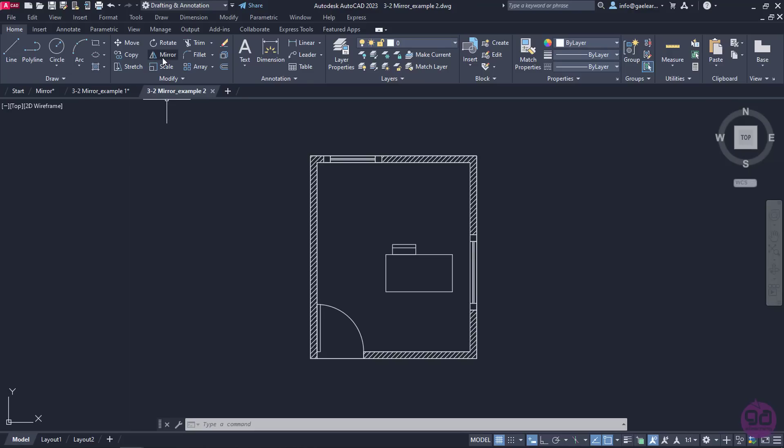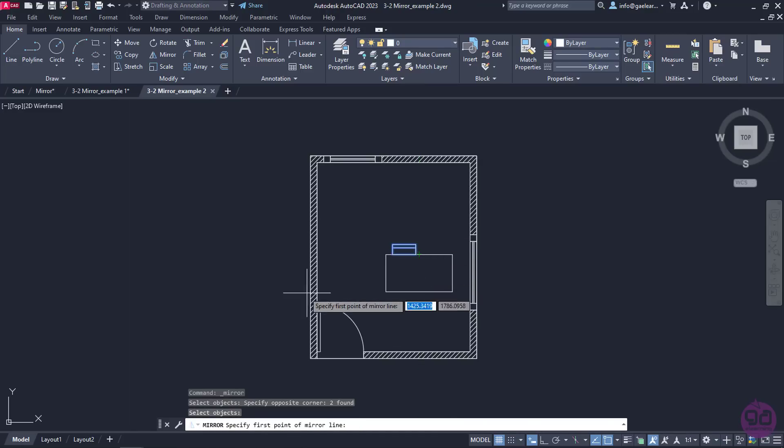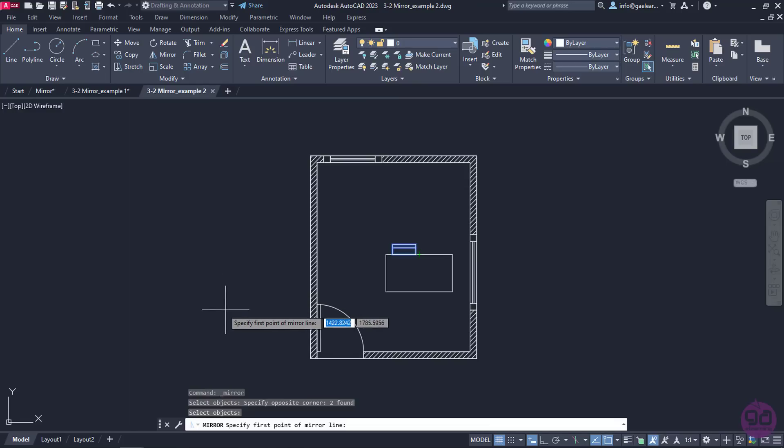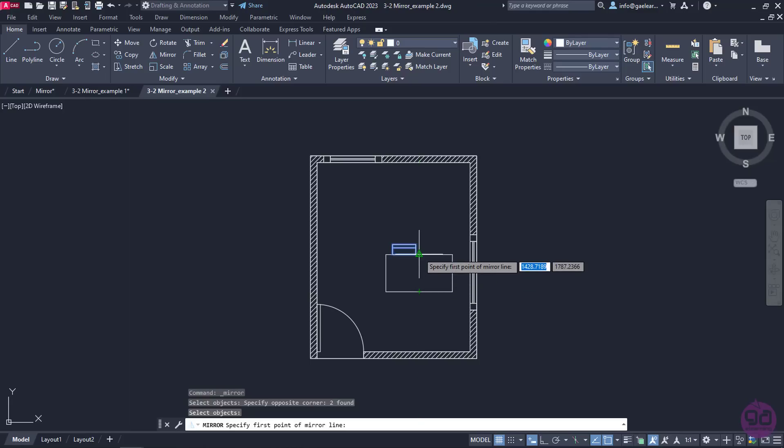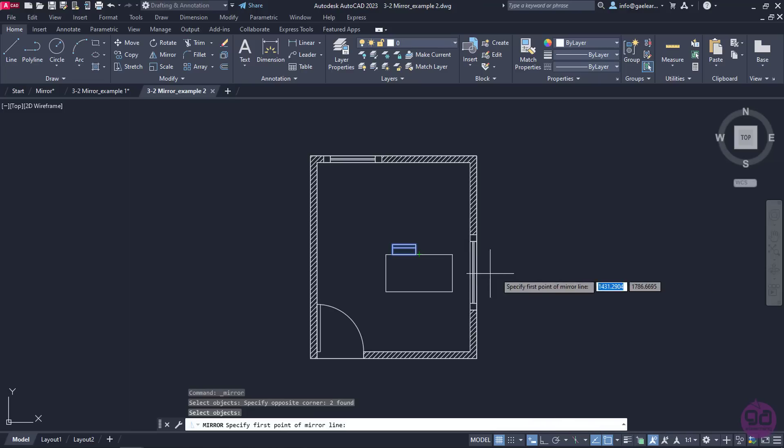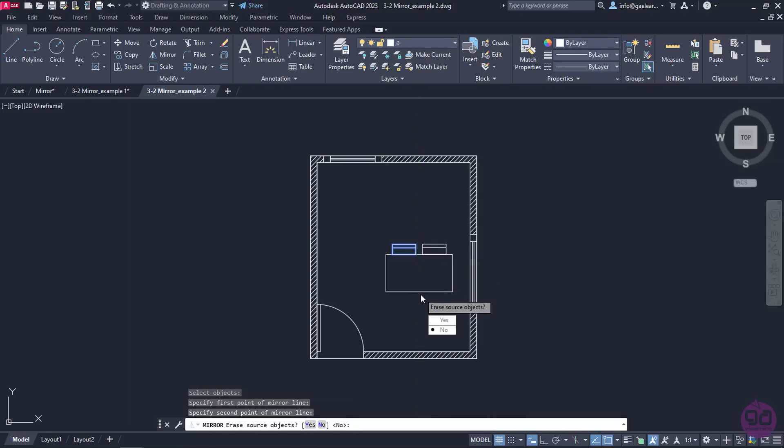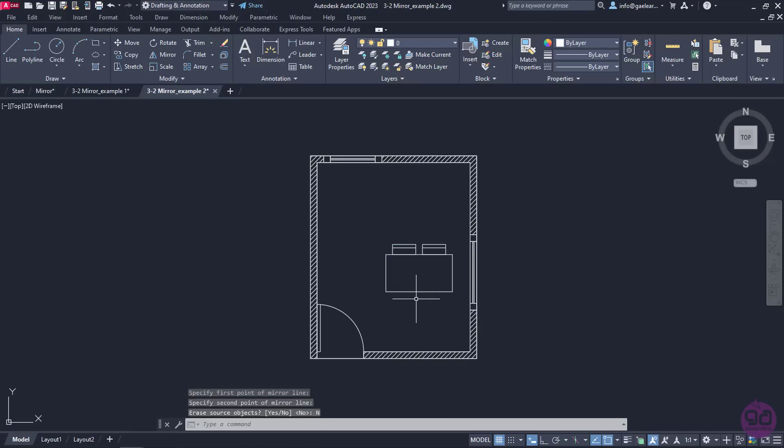To do so, I will activate the Mirror command. Then, I will select all the parts of the chair and press Enter. At first, I will mirror the chair on the right side of the table. The mirror axis will be the imaginary line between the two midpoints of the table's length. As you have already understood, I need the midpoint snap active for this example. I will click on the midpoint of the upper side of the table to specify the first point of the mirror line. And then, on the midpoint of the lower side to specify the second point of the mirror line. In the message that appears, I will select No.